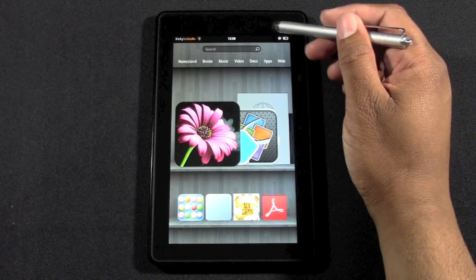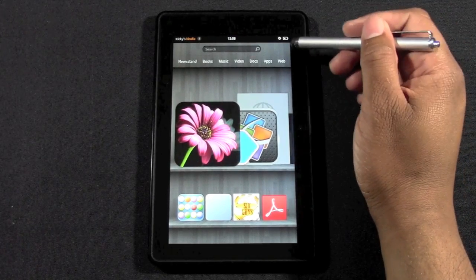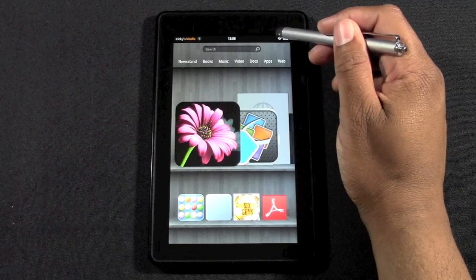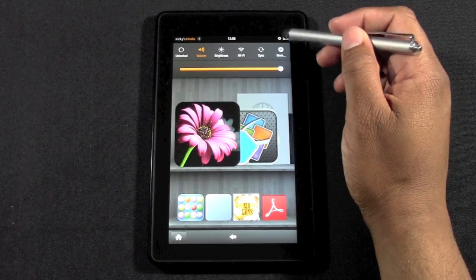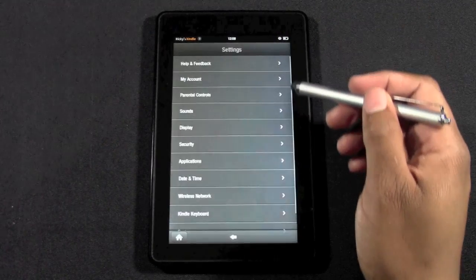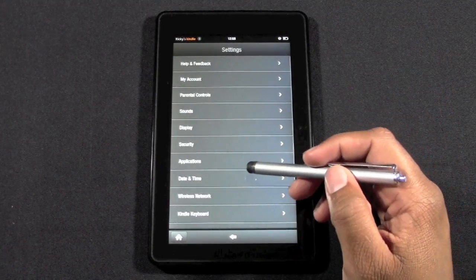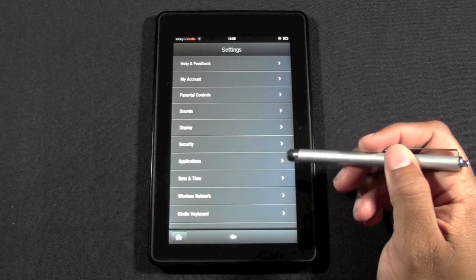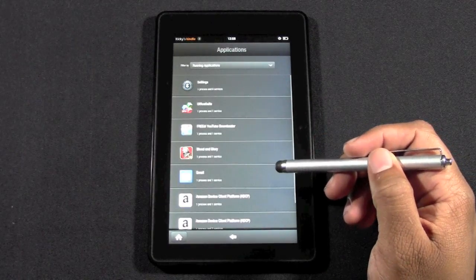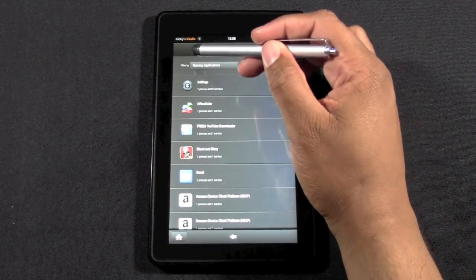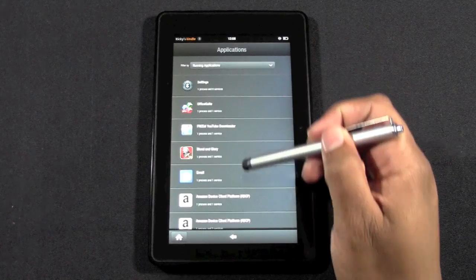You're going to go to settings. The little settings will appear. Then we're going to go to more and then come down to applications. Right here it will show you running applications.